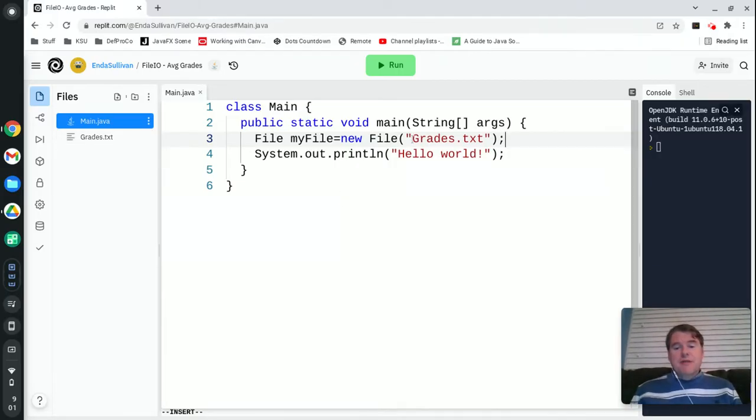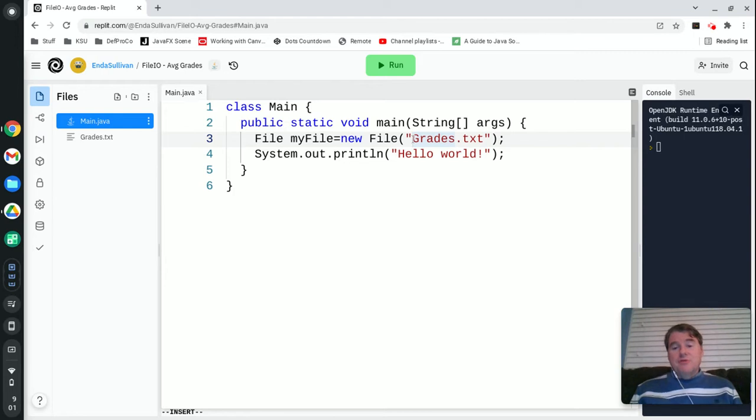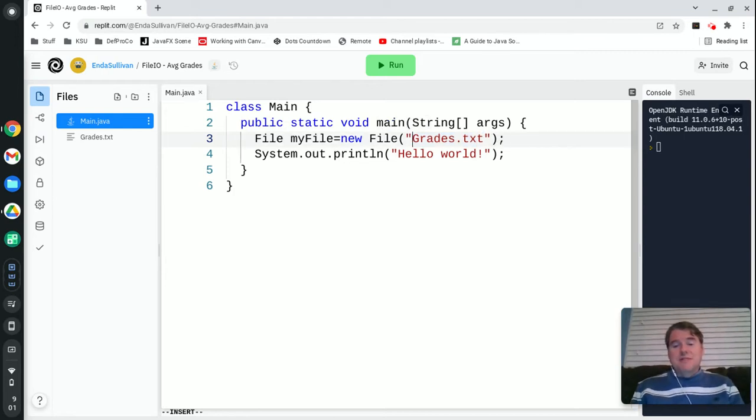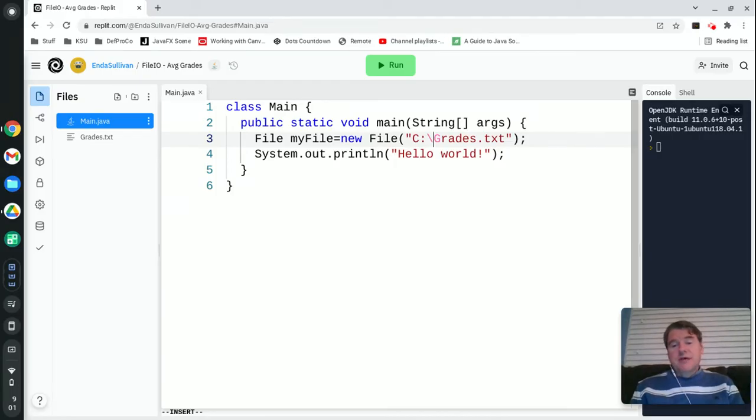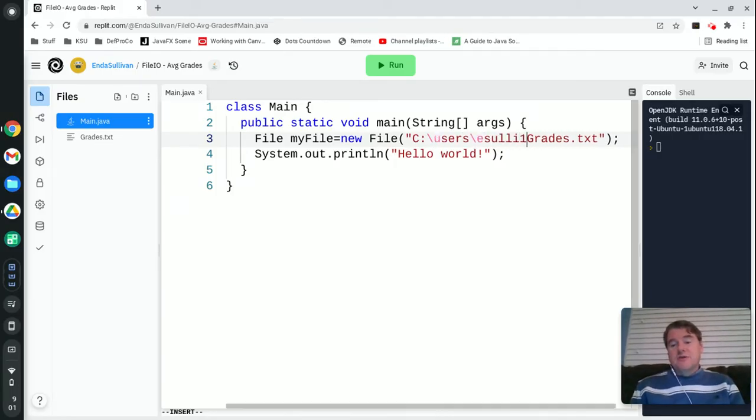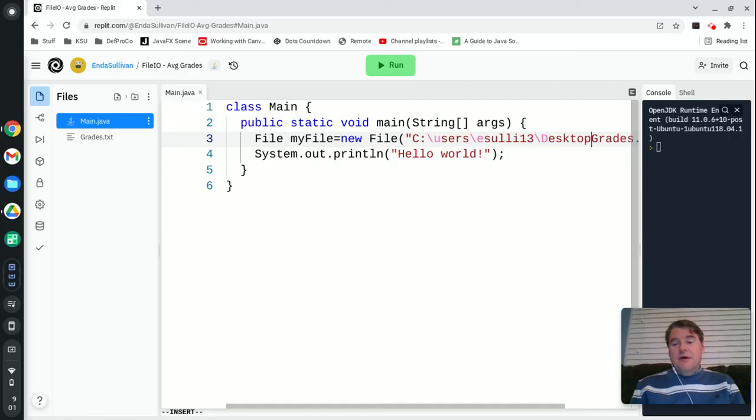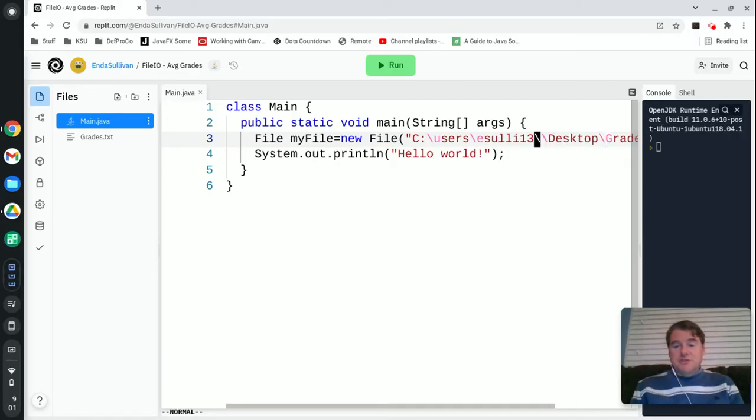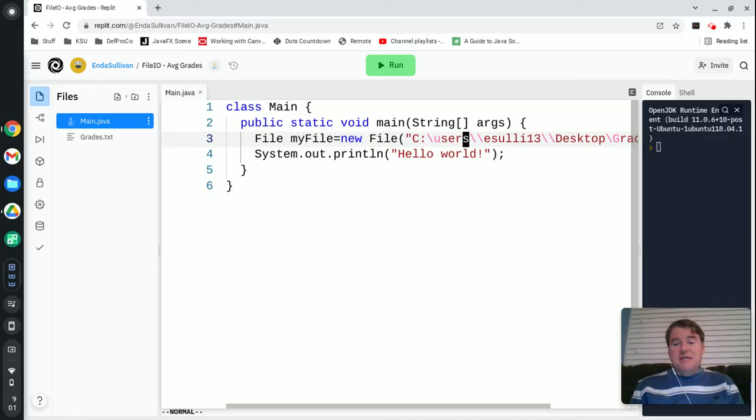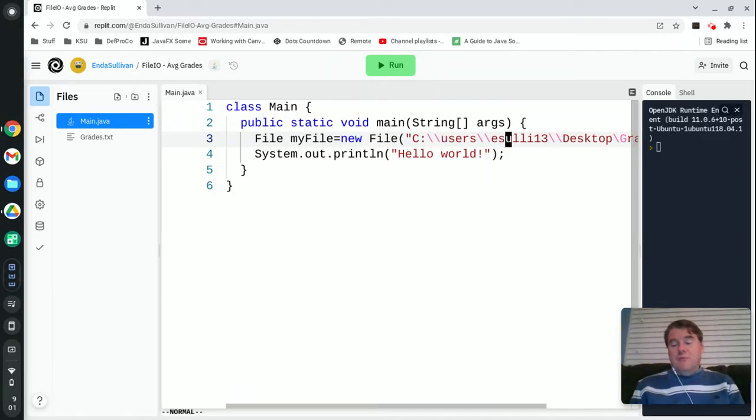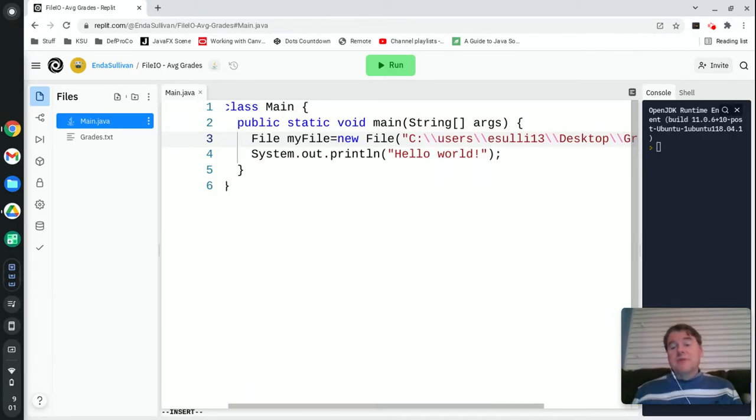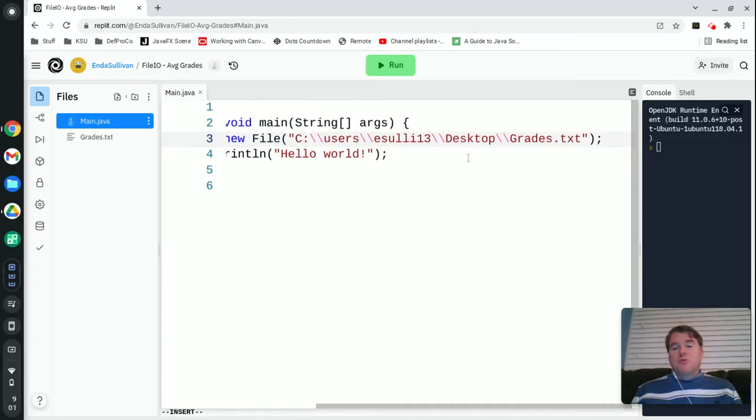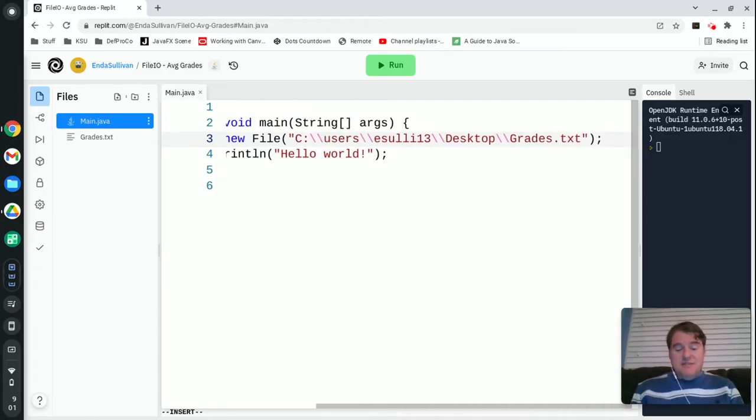If you run into that problem and you know where the file is, you can just fully qualify the file name. That means you would have something like if you're on Windows: c colon users easily13 desktop grades, and you have to put in two slashes if you're going to do that because slash has meaning inside of Repl.it.